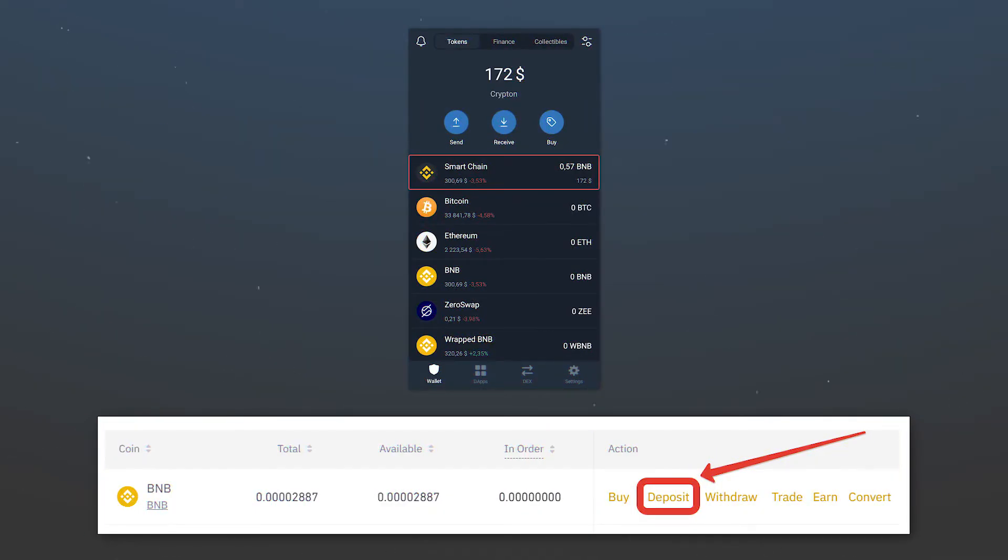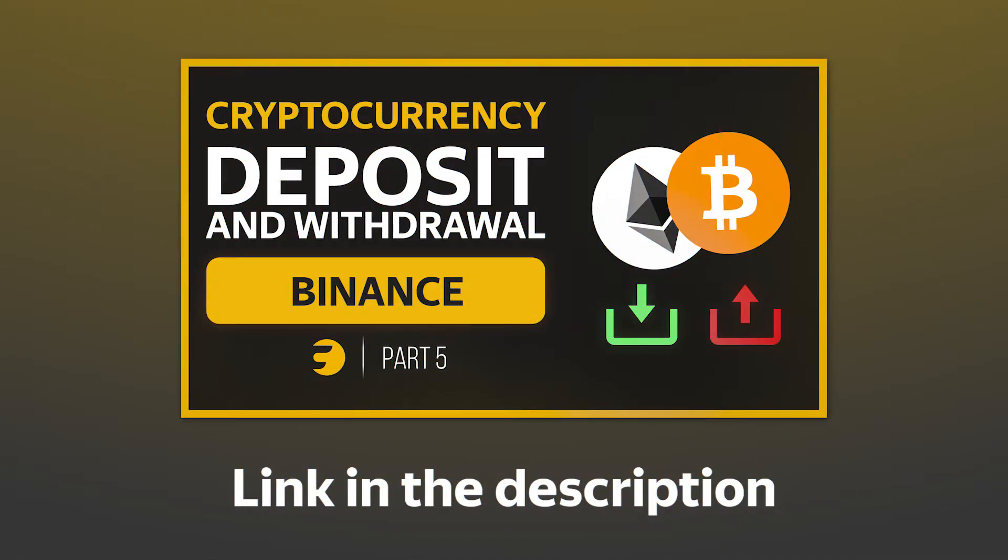After the cryptocurrency will be on your wallet balance, send it to Binance. We tell you more about depositing cryptocurrency on the Binance Exchange in one of our videos, the link to which will also be in the description.